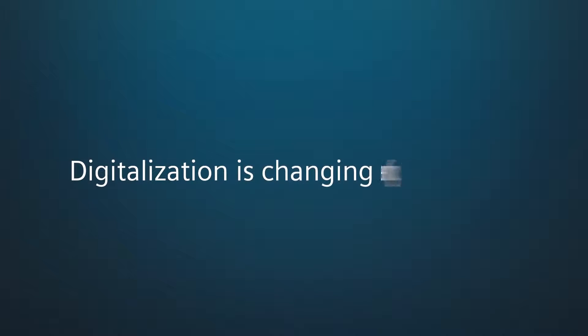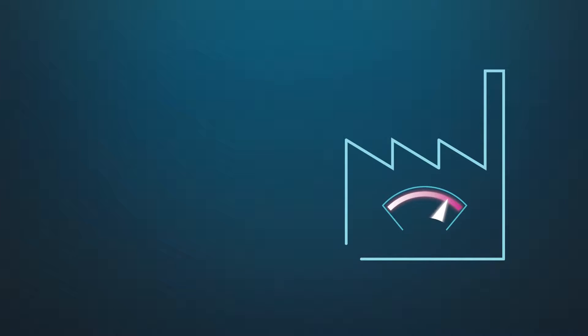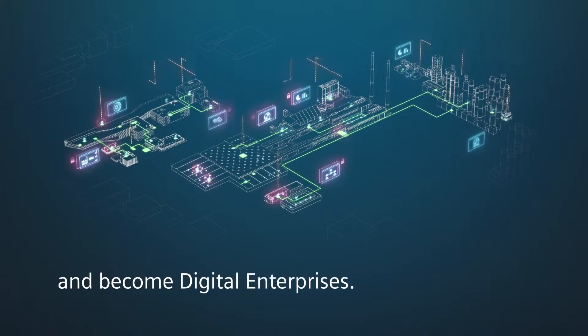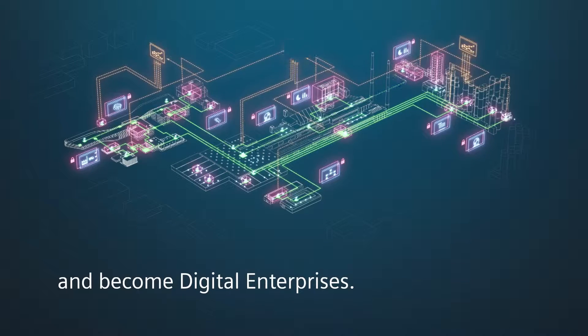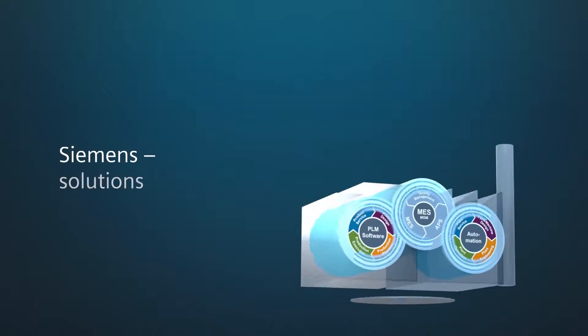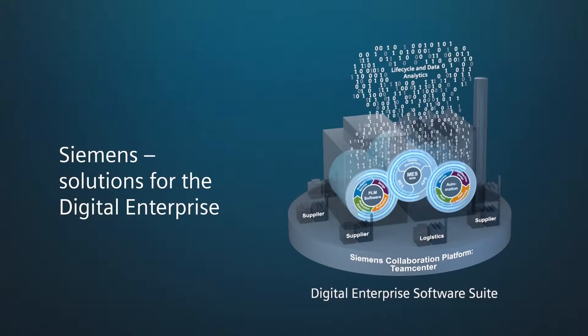Digitalization is changing everything. Enterprises need to react and become digital enterprises. Siemens offers solutions for the digital enterprise.